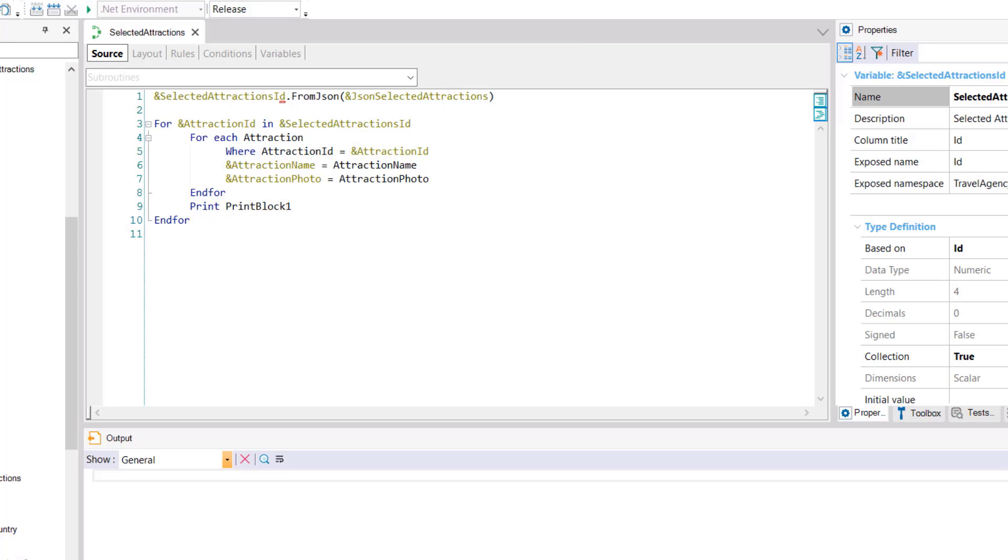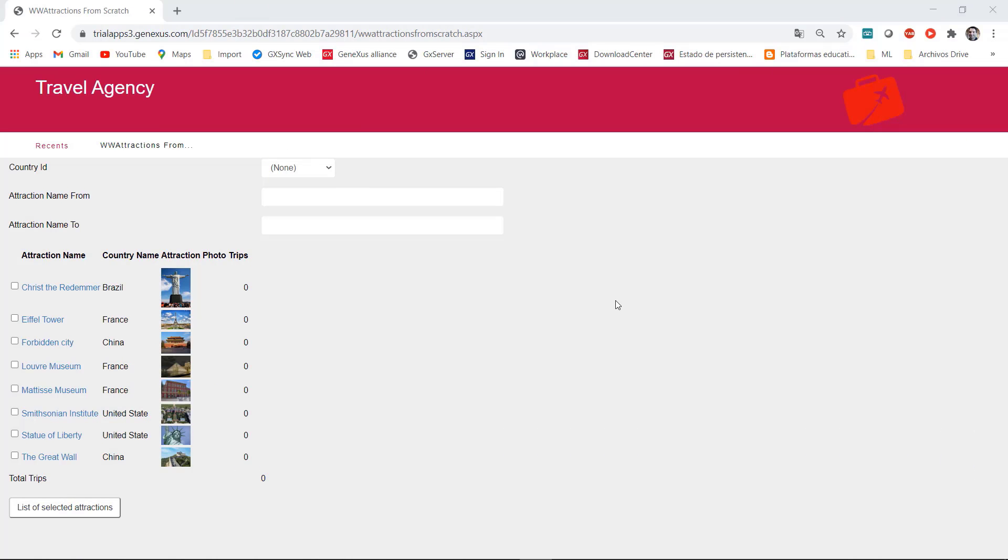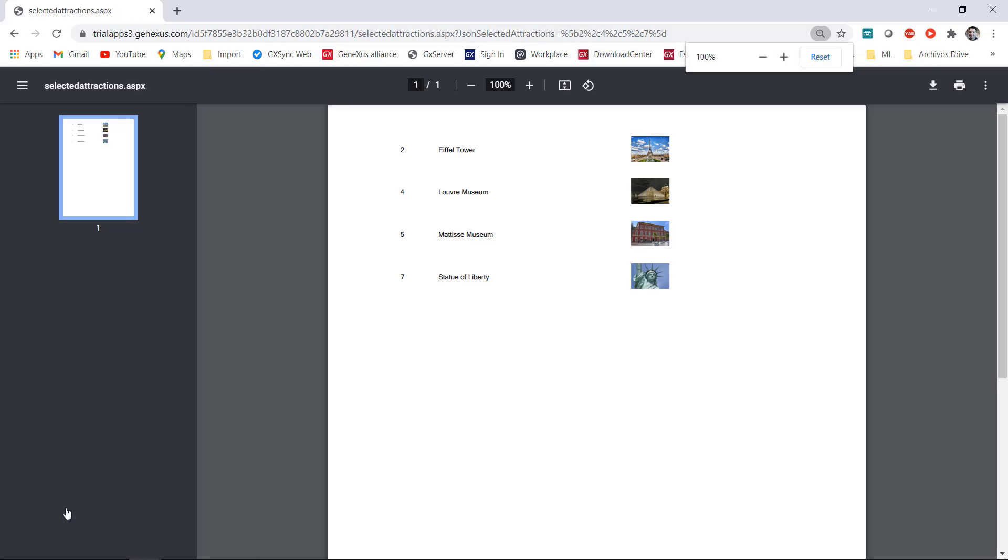Now let's try this functionality that we've just programmed. Remember that for this example you want to select some attractions and have a PDF list of them printed. We access the web panel that shows the list of all the attractions entered and we'll select some of them. Next we press the button to execute this action and the list with the attractions that were selected is displayed.